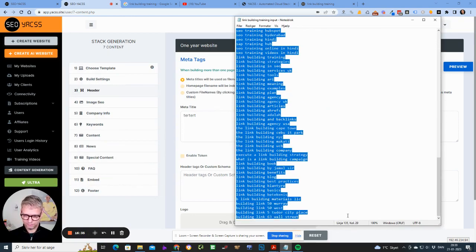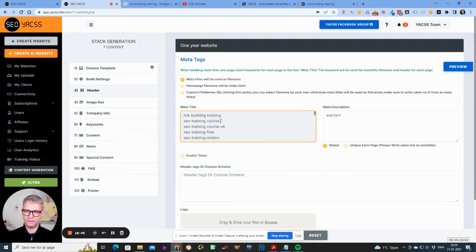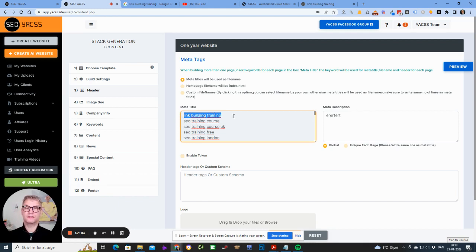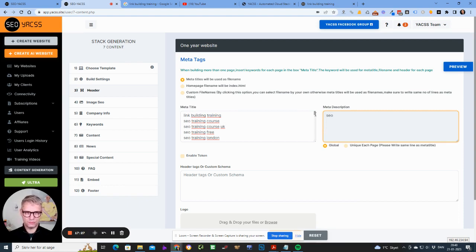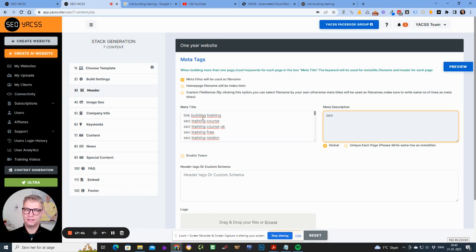In step number three I'm inserting all keywords into the meta title fields. The meta title fields are special because they determine the SEO optimization for each page. 'Link building training' is used in many places — it's the page title of the home page, the URL, the H1, the meta title, and it's also used in the schema code. We take great care to make sure pages are SEO-optimized for that keyword.